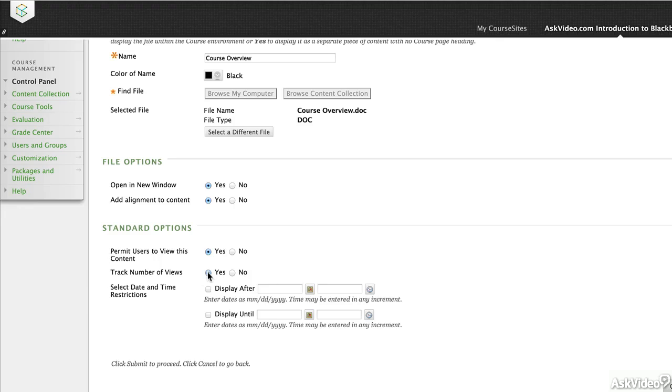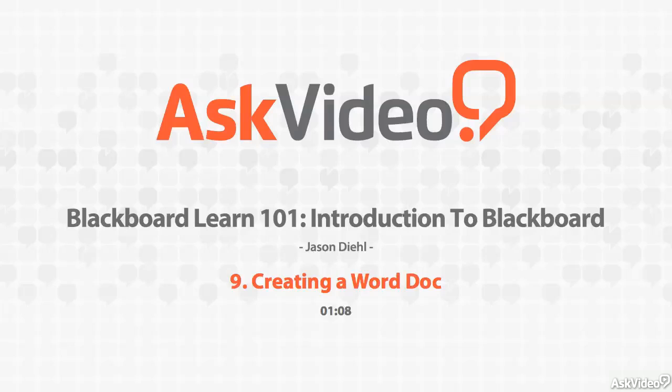And then track the number of views. You can also gate the content. In this case we're going to skip that step and go ahead and proceed to submit.